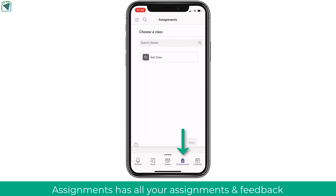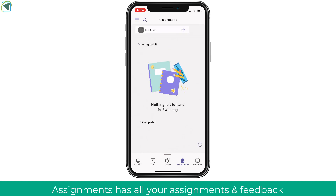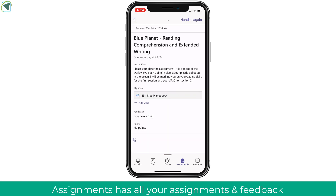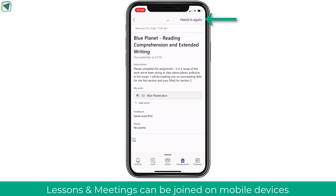To see all your assignments, click the assignments button. In here you'll be able to see all assigned assignments, any that you have completed, and you'll also be able to view feedback for your assignment. Here you can see my tutor has given me feedback, and I'm able to edit the document, improve my work, and hand it in again.